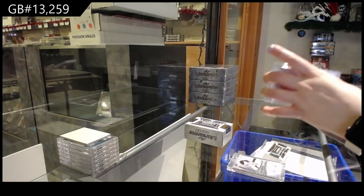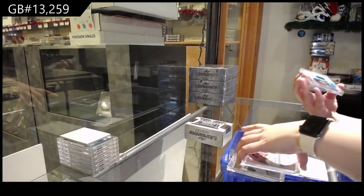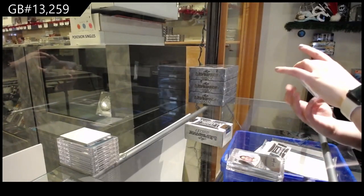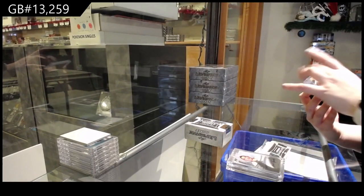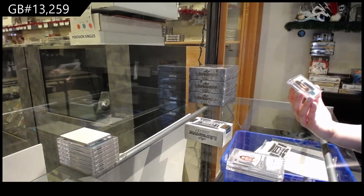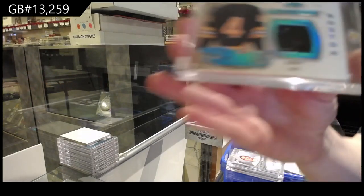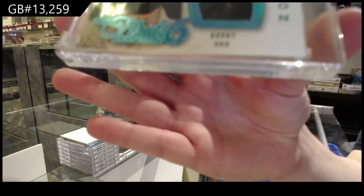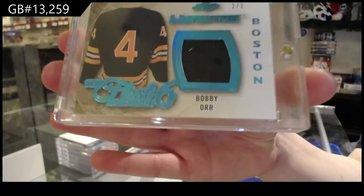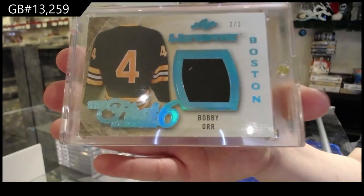And we've got number 2 of 3, the first 6 patch for the number 2 spot, Bobby Orr.